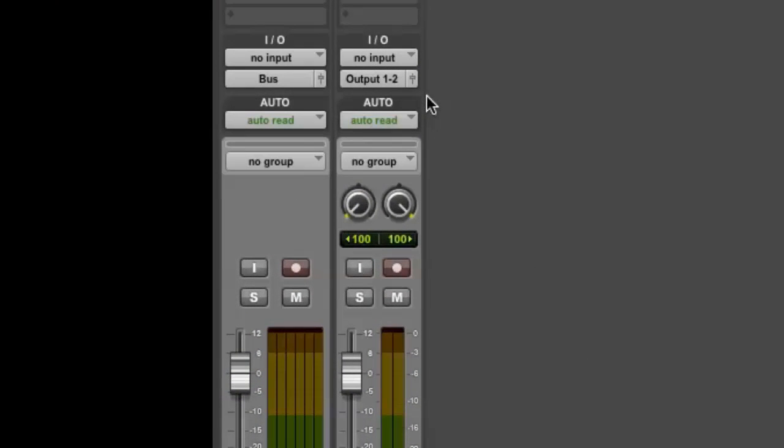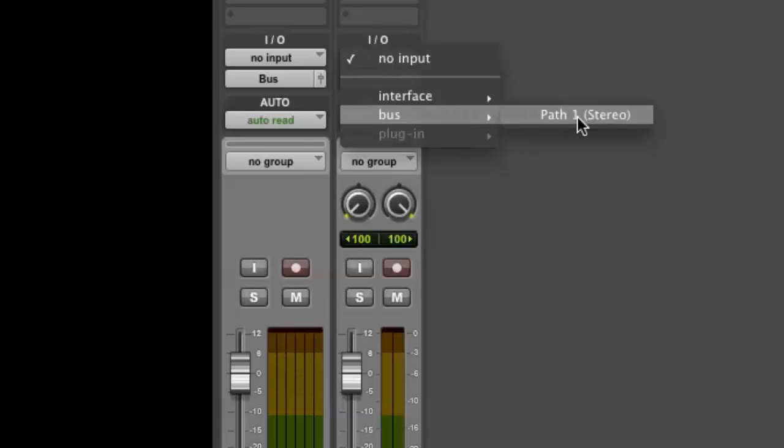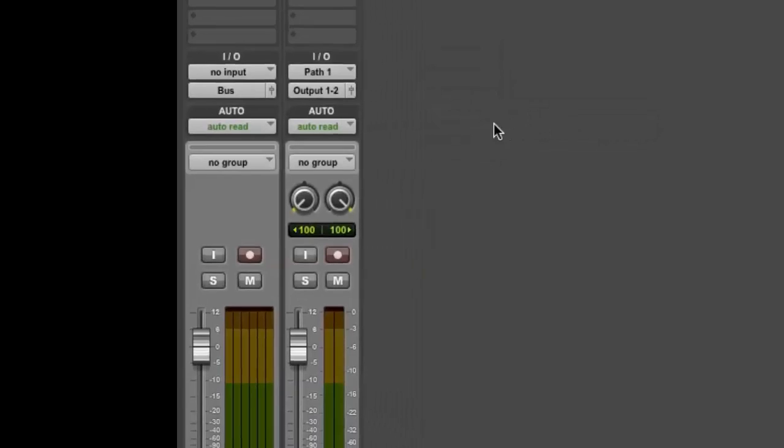Next, set the input of the Stereo audio track as the Stereo subpath of the 5.1 bus you selected in the previous step.